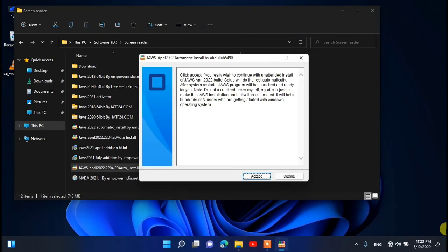That is the secure desktop. The User Account Control dialog box appears — press Tab and click OK. Then press Alt+Y to click the Yes button. Screen reader unavailable — JAWS 2022 will automatically install. There are two buttons: Decline and Accept. We need to click the Accept button.